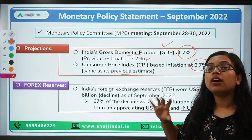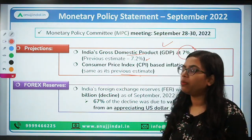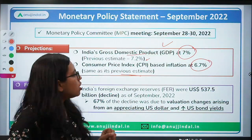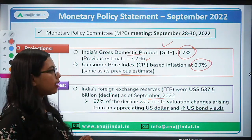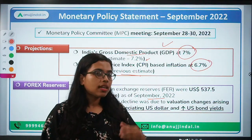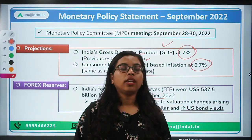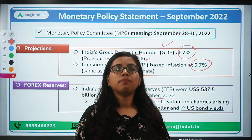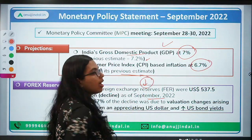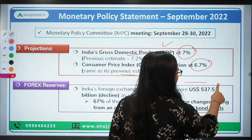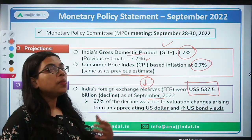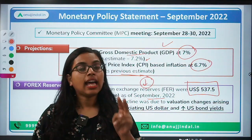Regarding CPI, they have maintained the previous estimate at 6.7 percent — meaning for the coming year, CPI-based inflation for India would be 6.7 percent. Regarding forex reserves as of September 2022, there was a decline. To support the rupee, the RBI governor has been intervening massively in the forex market, and our reserves have declined to US dollars 537.5 billion.